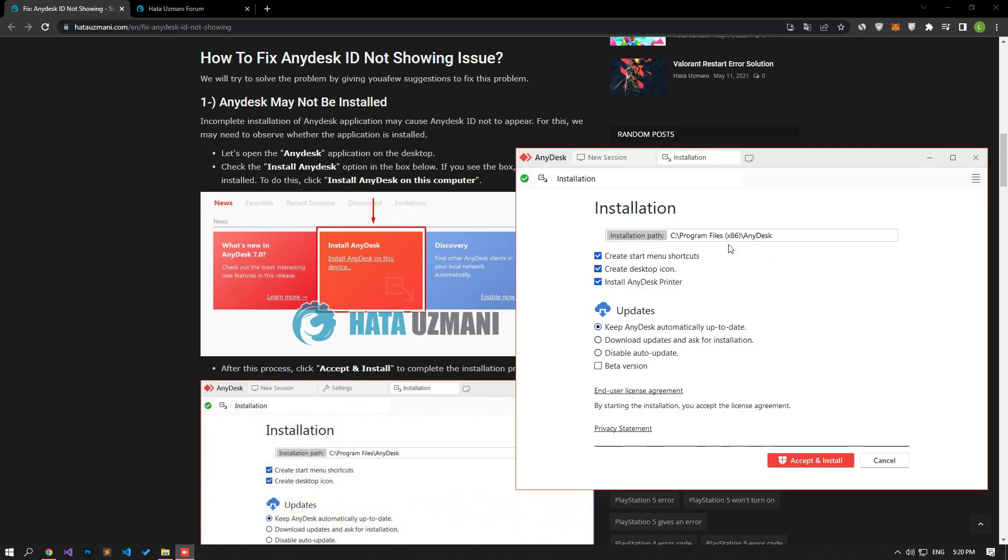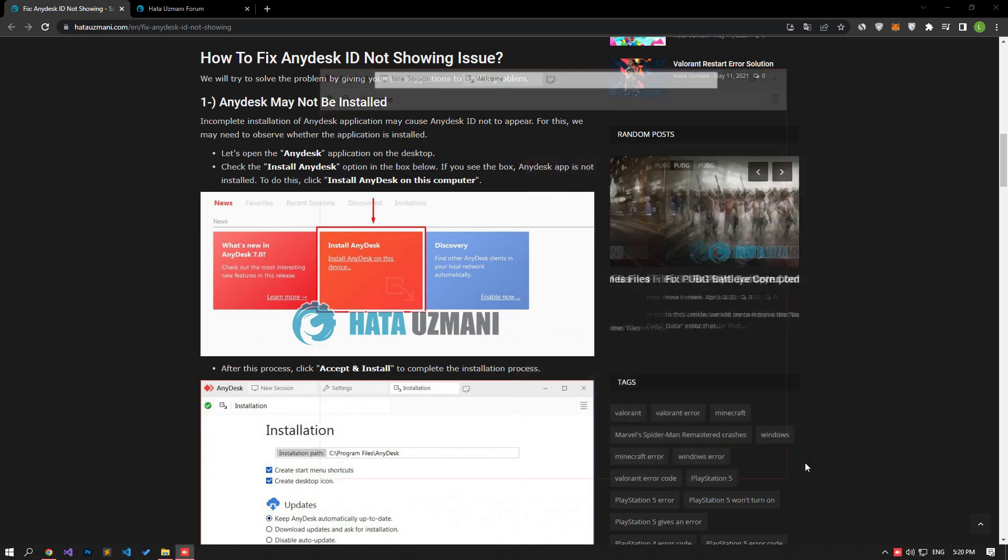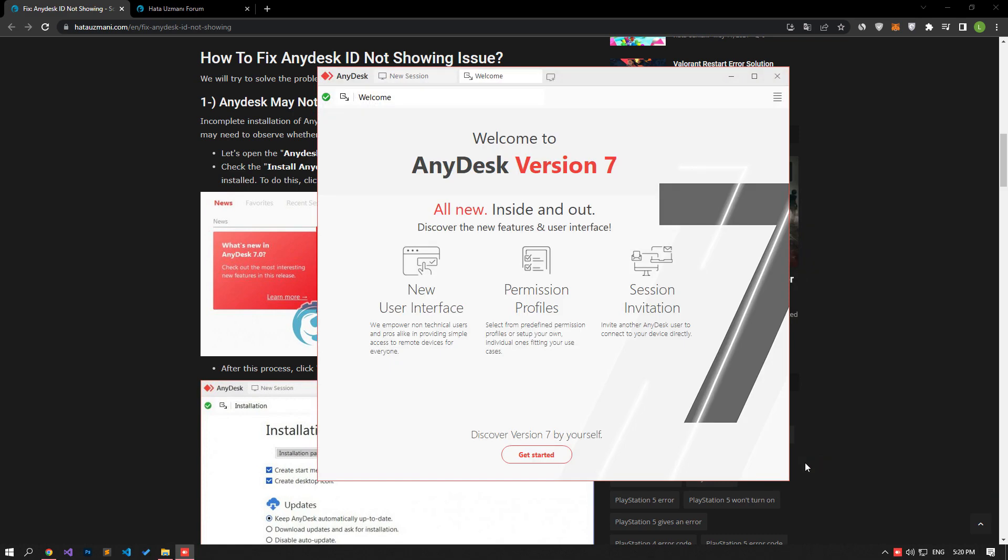Click Install AnyDesk on this computer, then click Accept and Install to complete the installation process. After the process completes successfully, you can check if the issue still persists.